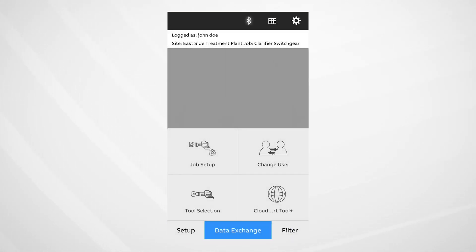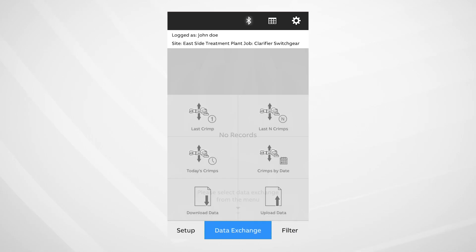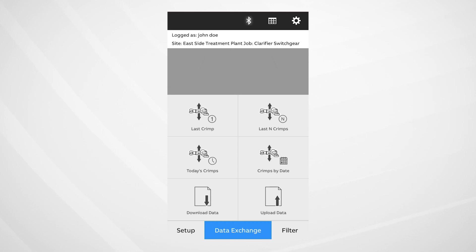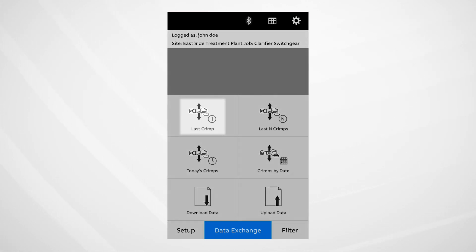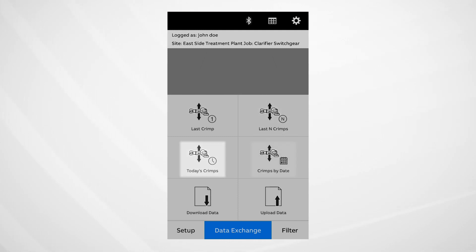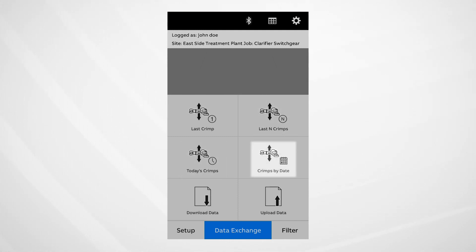Tap Data Exchange. Now you can select your preferred download option. Download options include Transfer Last Crimp, Transfer the Last Number of Crimps, Transfer Today's Crimps, or Transfer Crimps by Date.